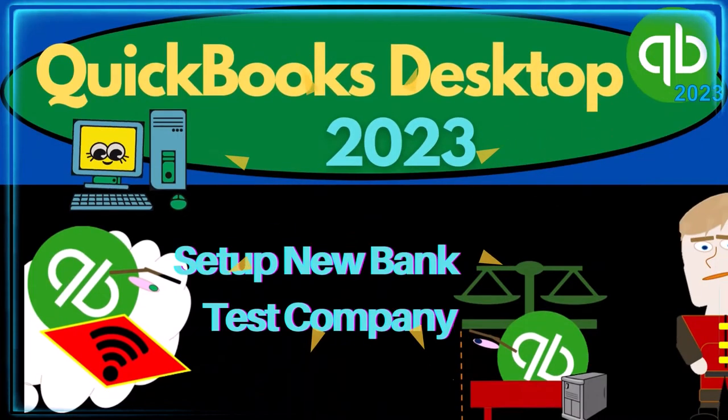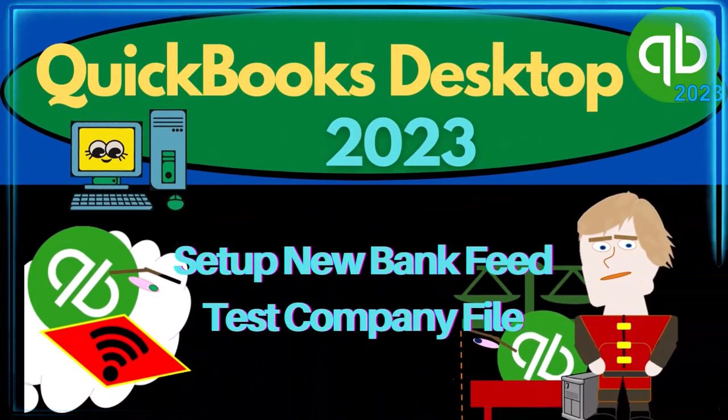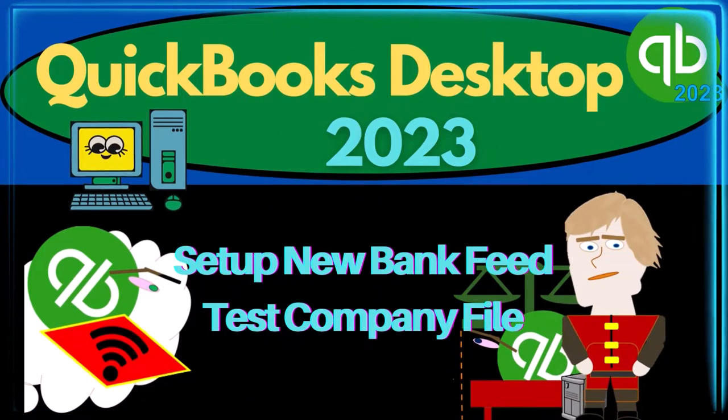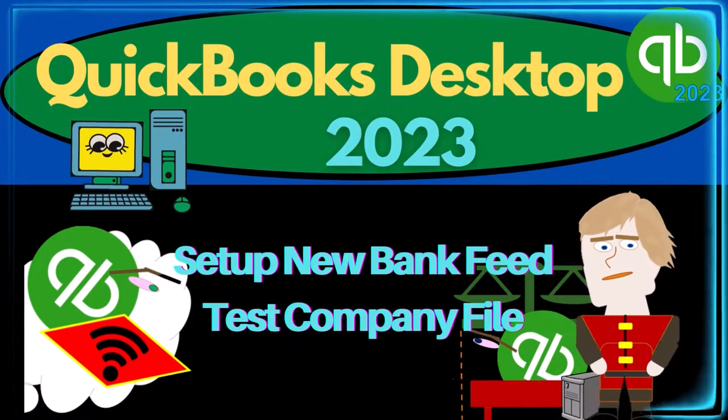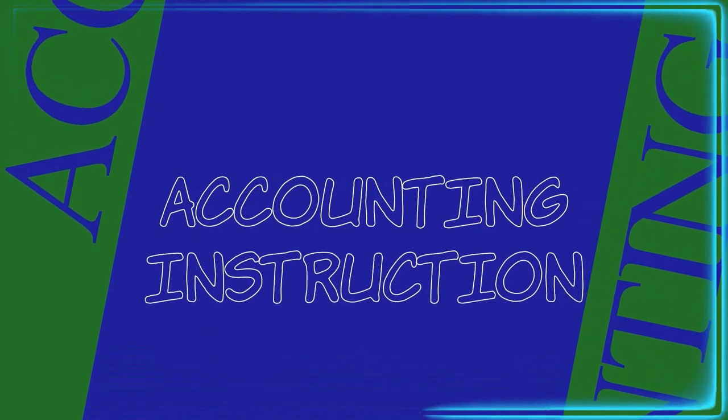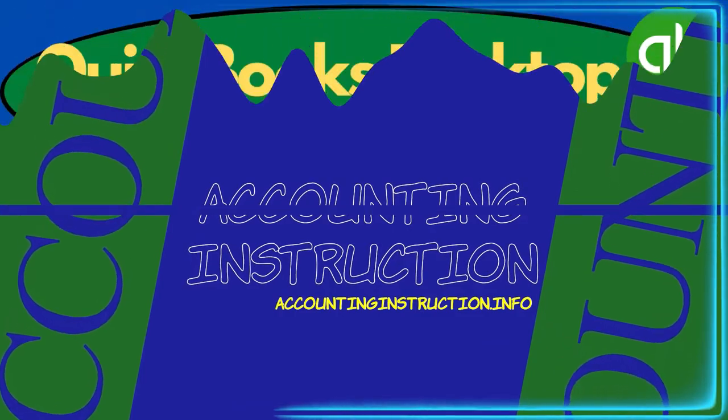QuickBooks Desktop 2023. Set up new bank feed test company file. Let's do it with Intuit QuickBooks Desktop 2023.